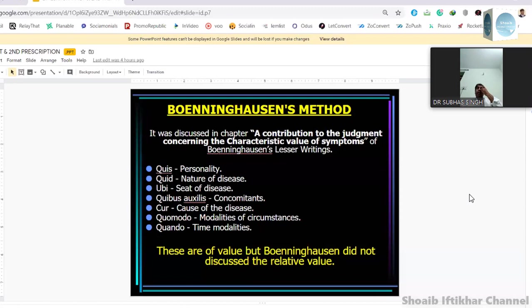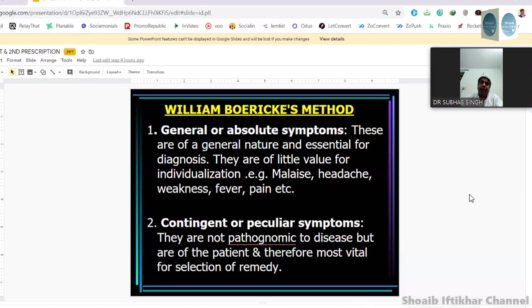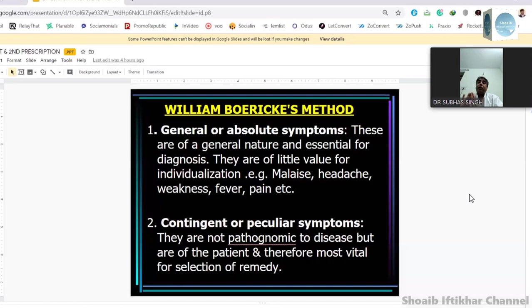Then comes William Boericke. William Boericke, like Hahnemann, said symptoms are of two types: one which is general or absolute — these symptoms are of a general nature and essential for diagnosis. Here is the difference between the way the word 'general' has been used by Hahnemann and William Boericke. Hahnemann said generals are less valuable, while William Boericke said these are essential because they are valuable for diagnosis — however, they are of very little value for individualization.